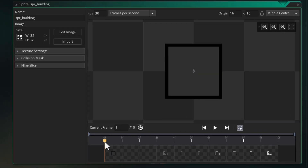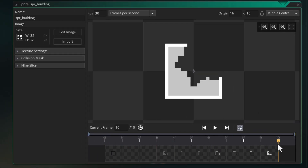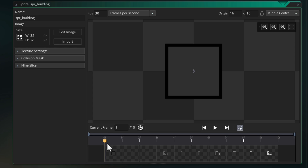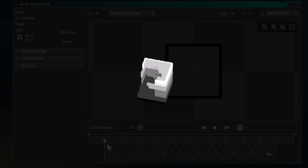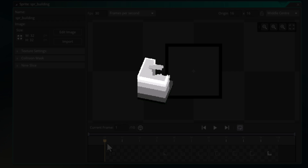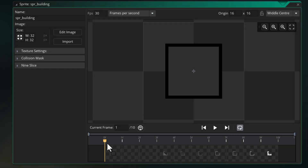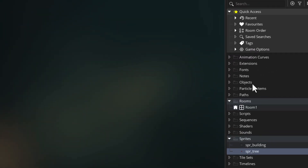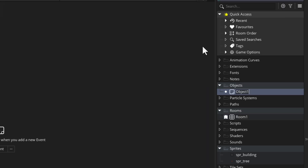You can see the building sprite has multiple frames where each frame is a layer to be stacked. In the end it will form a building like this. You can download the sprite package given in the description to get this. Make sure you set the origin to center, and with that done let's go and create an object.